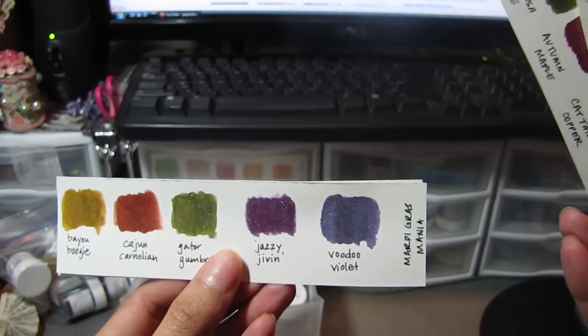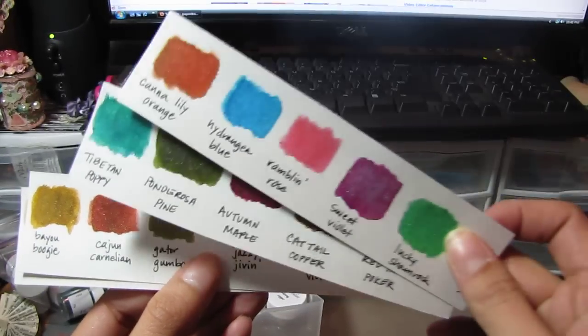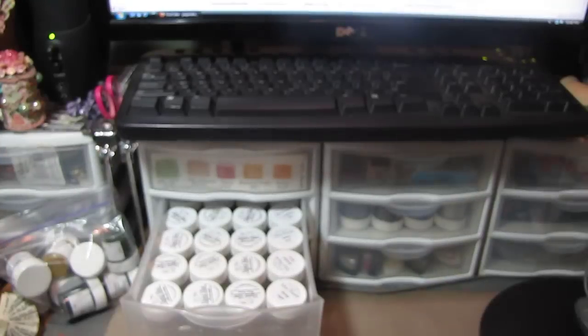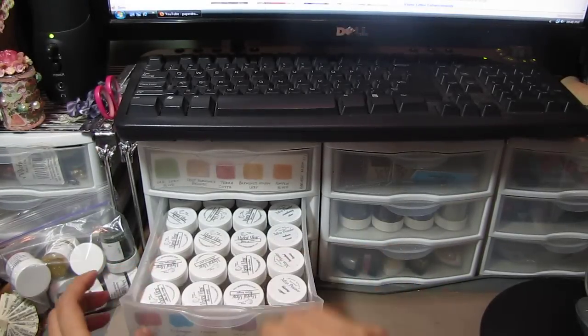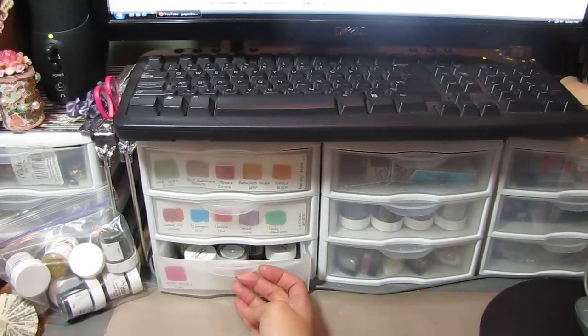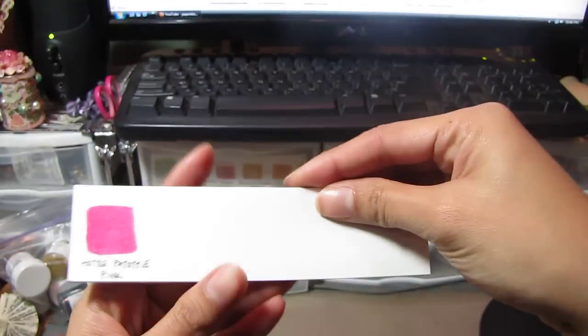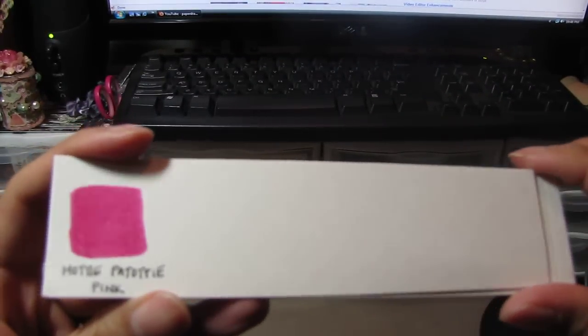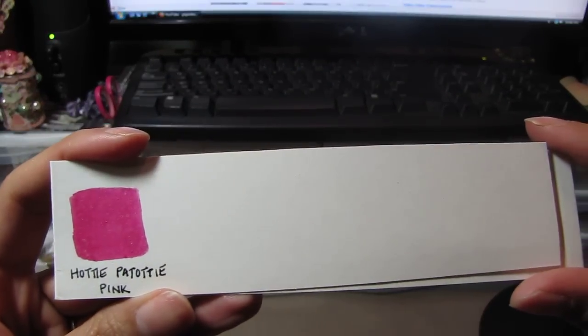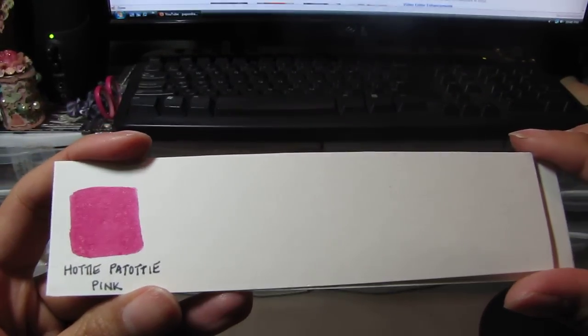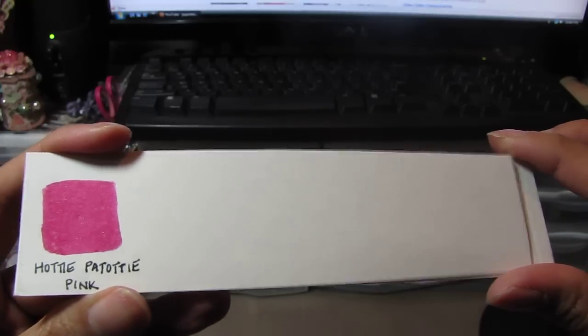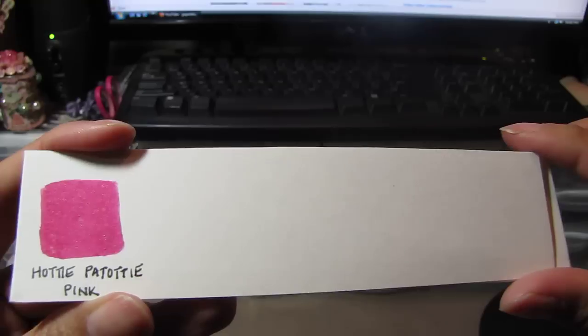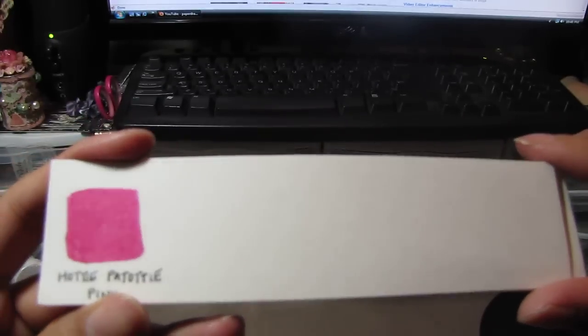This is how I store and keep track of my colors. I have two rows filled and one more here. I do one color swatch there. This is Hottie Pitotti Pink, one of their new colors. It also comes in the Lindy's kit, the Try Me kits.